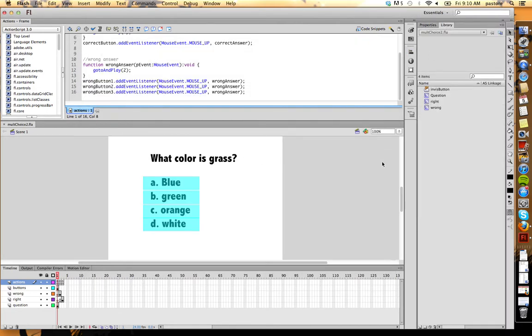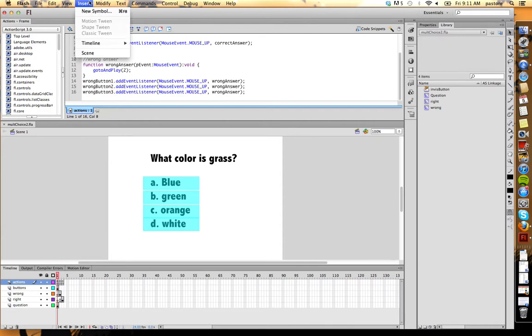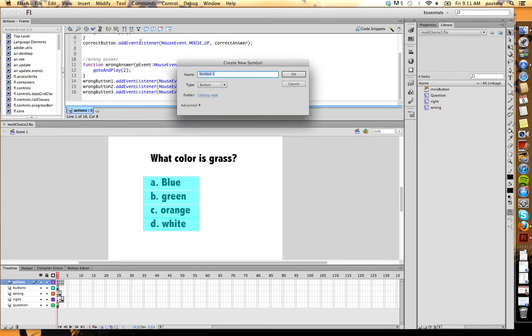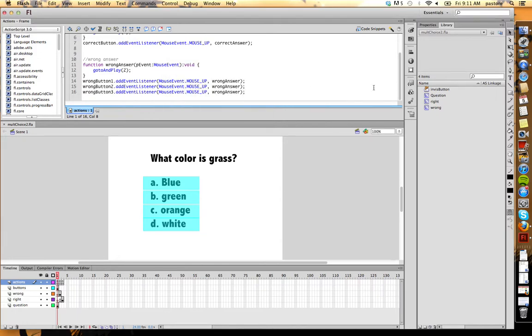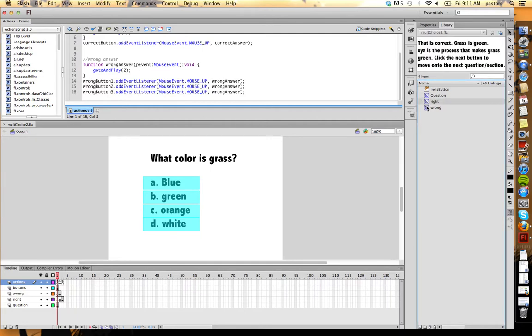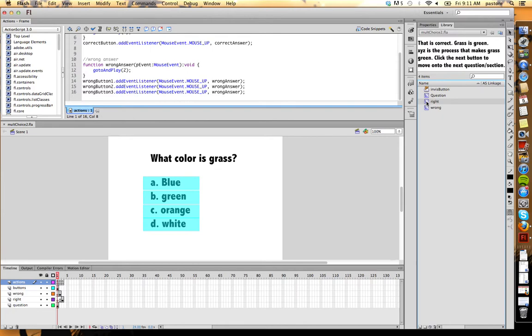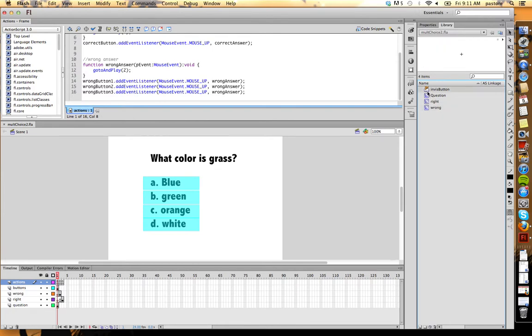Let's start out with the library. Basically what I did to start is I went insert, new symbol, and I created three movie clips and a button. Let's take a look at them. I have three movie clips here: a question, a right answer, a wrong answer - well, correct feedback and incorrect feedback - and an invisible button.